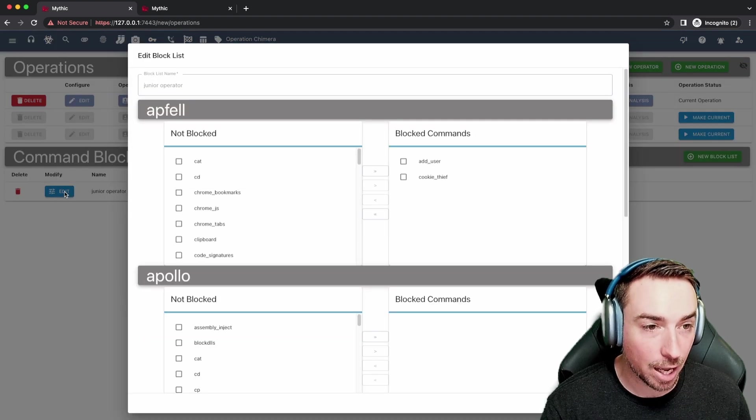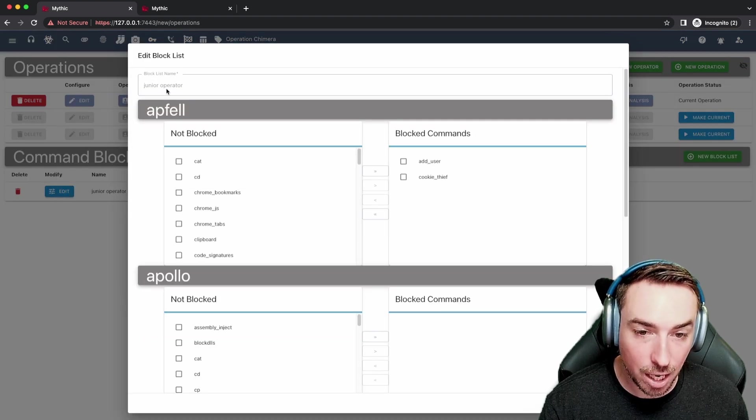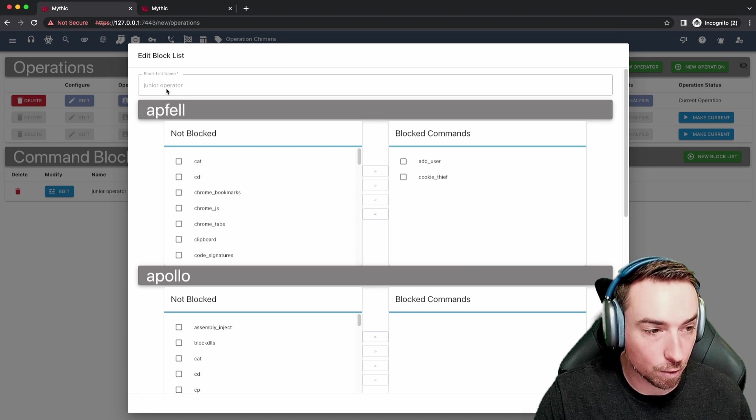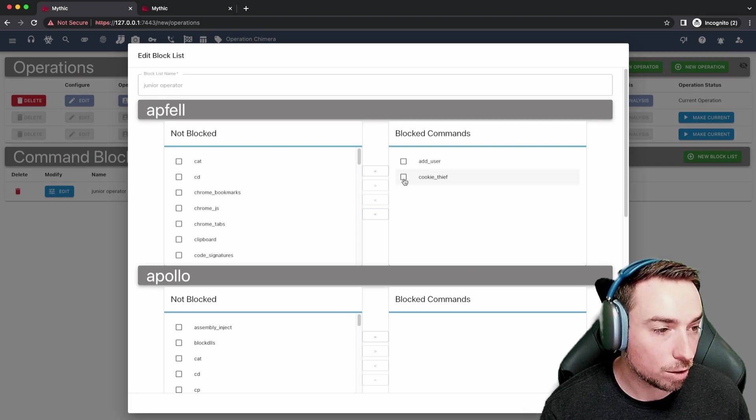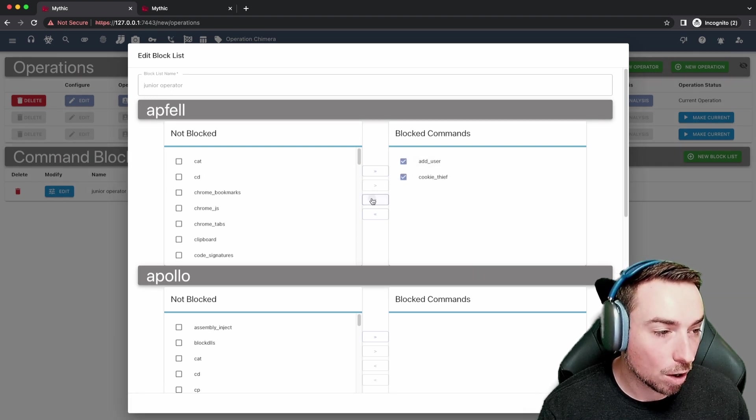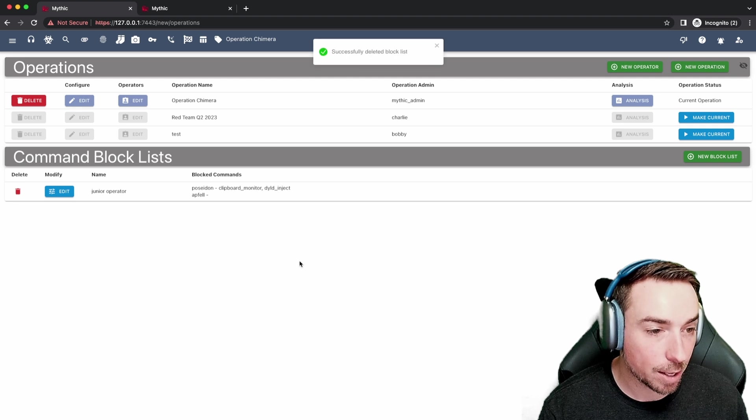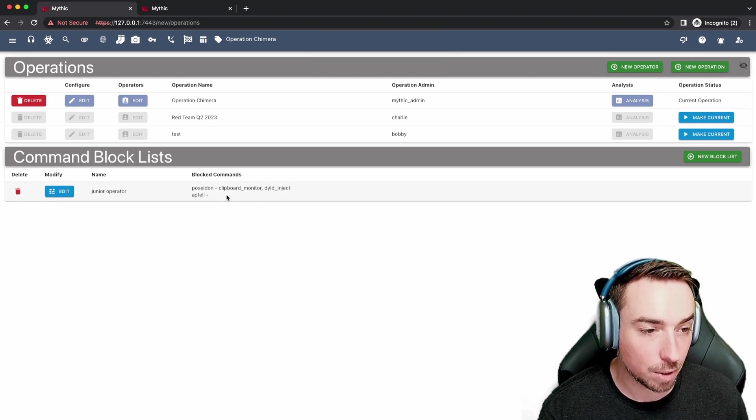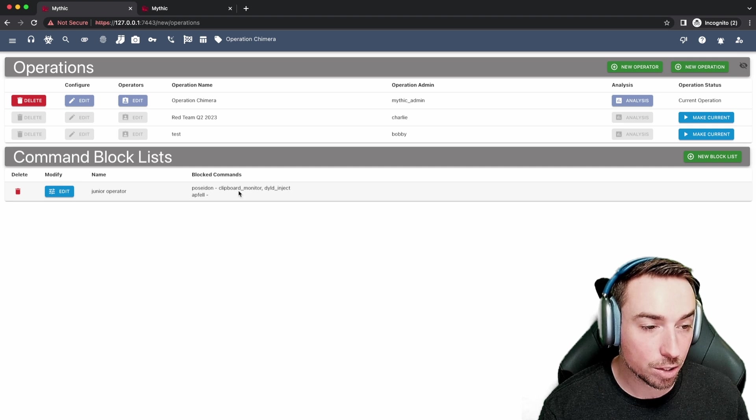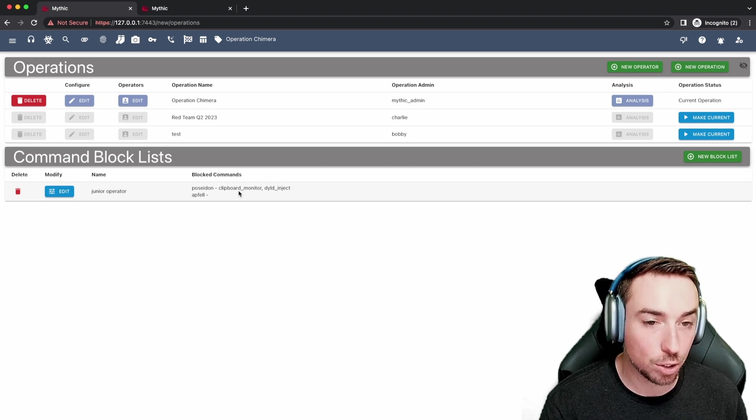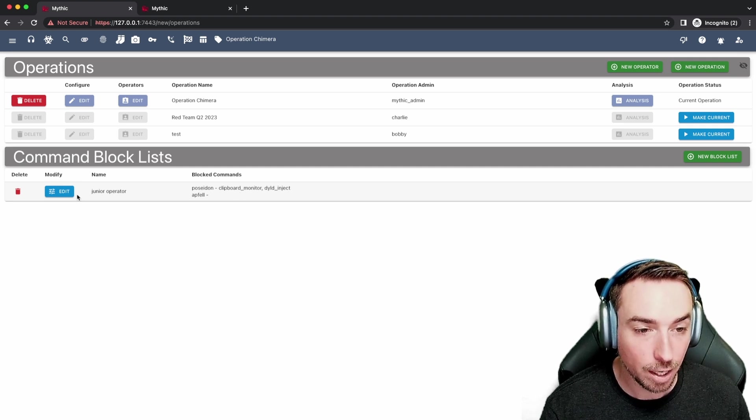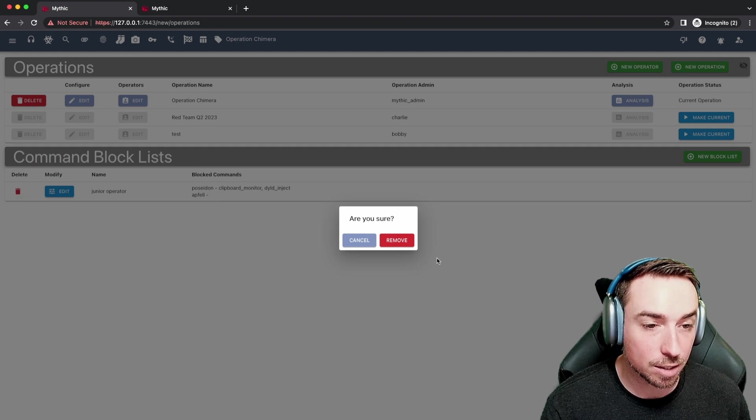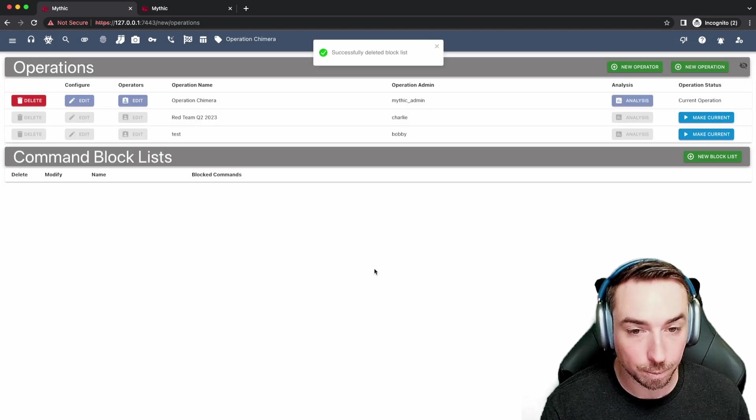Just simply click the edit button. You can't change the name of this block list overall, but you can decide, okay, you know what, maybe these are okay. So I'll go ahead and adjust that. And now we can see that there's nothing set for the Apfell payload type, but these are still set for the Poseidon payload type. So you can make those sort of modifications on the fly, in addition to just deleting the entire block list overall.